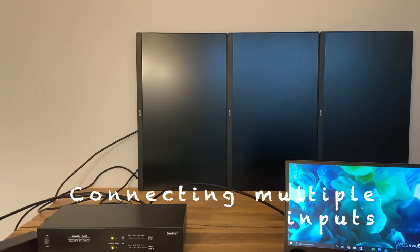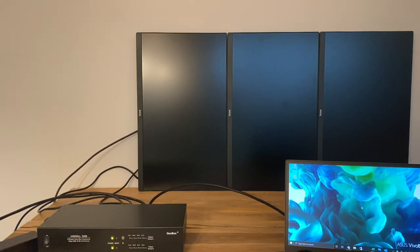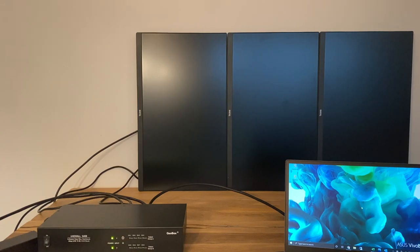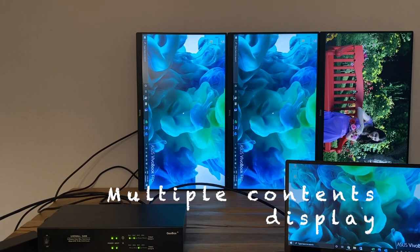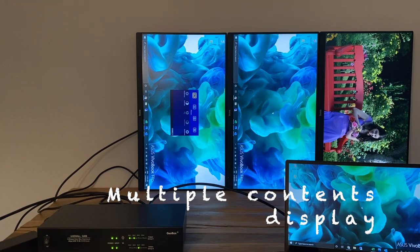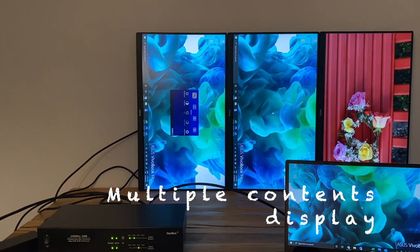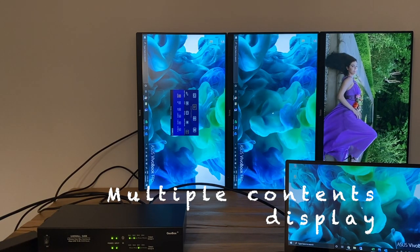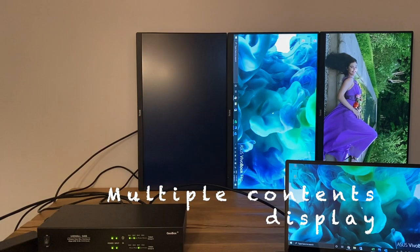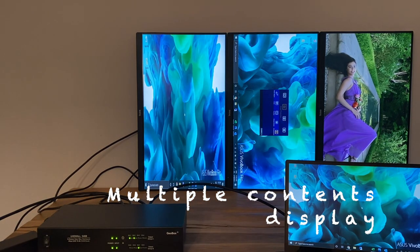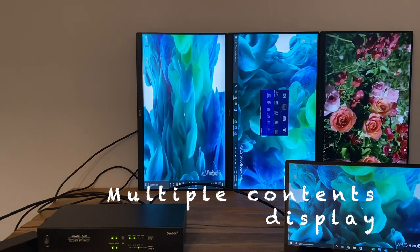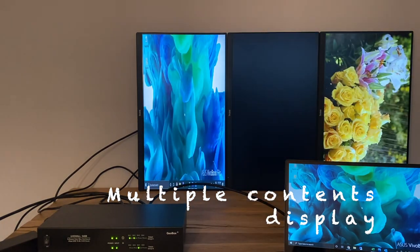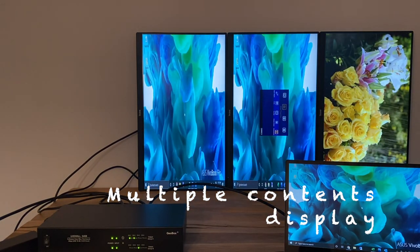a larger video wall can be created by cascading multiple GeoBox through HDMI loop out. Now we have laptop signal showing on two monitors and media player signal on another monitor. You can identify the input source for each monitor through OSD menu.